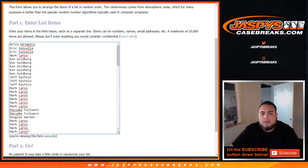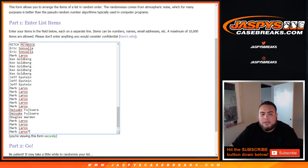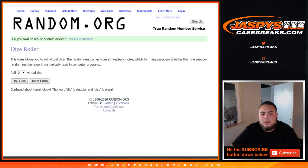So, dice roller here, list of customers for Mitch, all the way down to Mark, 1 to 100. Let's roll.